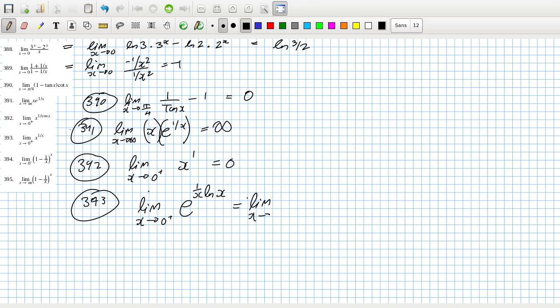Limit as x goes to zero plus of e^(log(x)/x). That's going to zero in the exponent and log(x) going to minus infinity — can't use L'Hôpital directly.